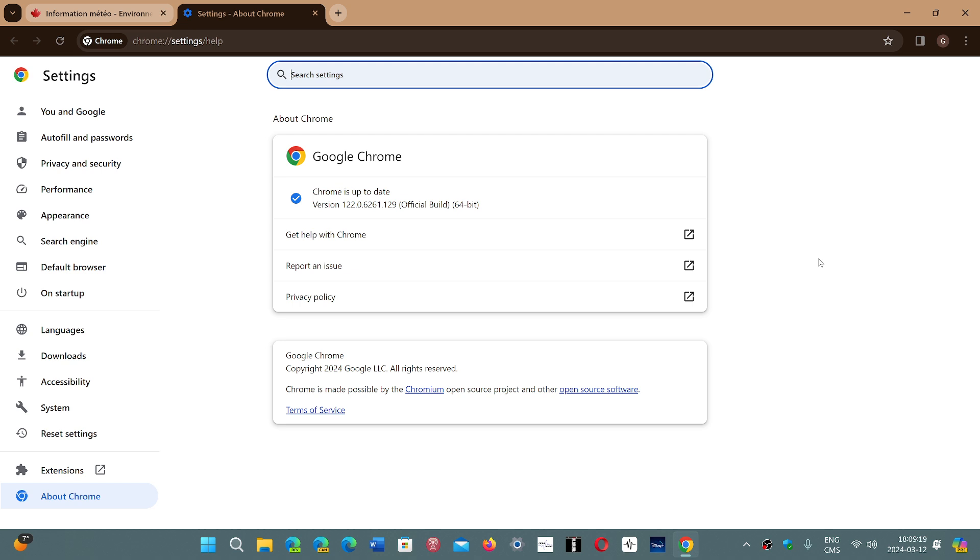Of course if you don't do anything and just use Chrome it should update itself as you're using it, usually that happens on its own. If you want to make sure you have them you can go and check it out.